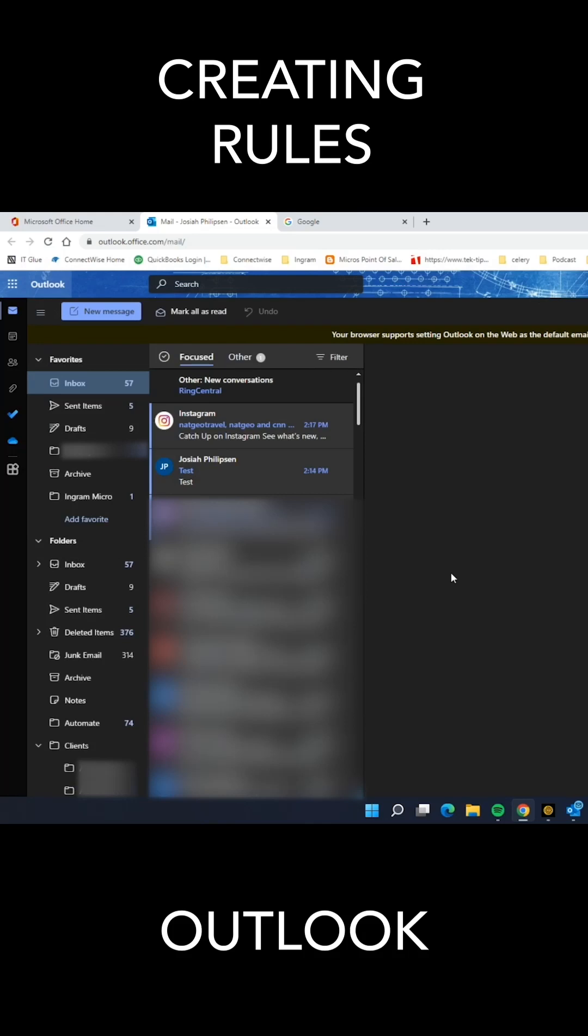All right, so there are multiple ways to create rules, and the reason we're doing this in the Outlook web app is because if you do it on the Outlook desktop app, that Outlook app has to be open for the rule to initiate.